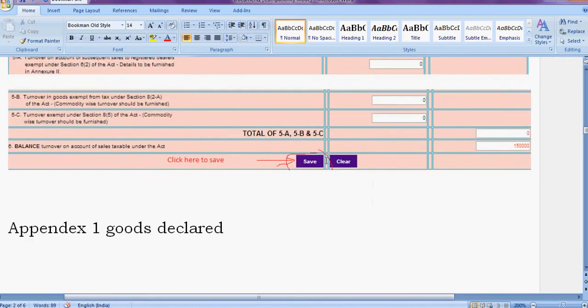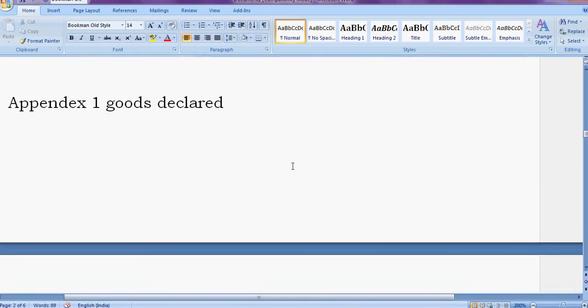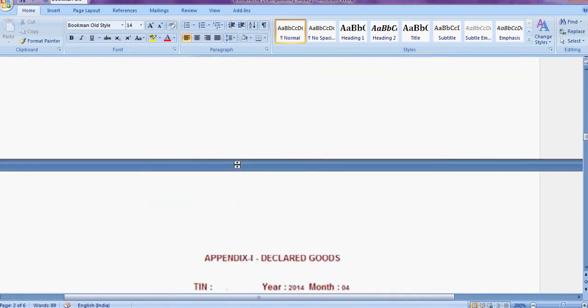So this is 150,000. After that, click yes to save. After finishing that, you will go to next page, that is Appendix 1.